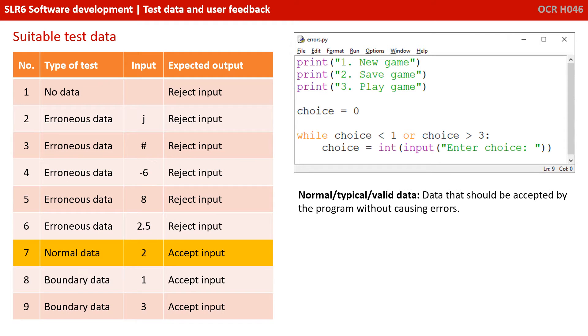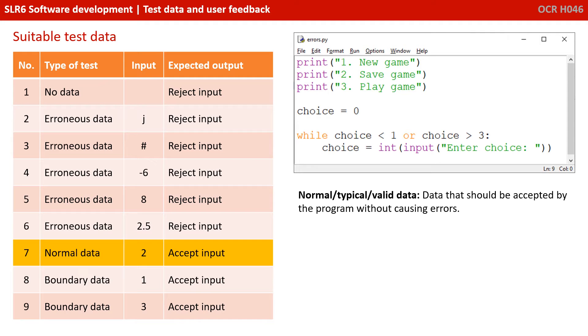We then want to be able to test what we call normal or typical data. Now, this is any data which should be accepted by the program without causing errors. So with our program, we're wanting to accept the values one, two and three. So they would all be normal or typical data. So we have got a test here that's testing the input two. Now, why am I also not testing one and three as normal data? Well, let's have a quick look.